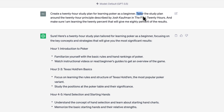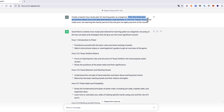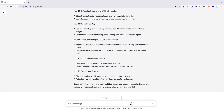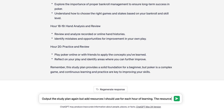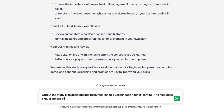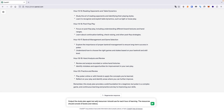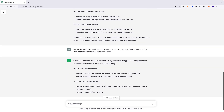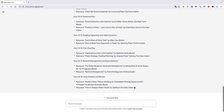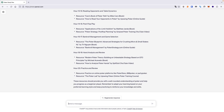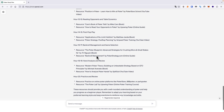Now comes the second instruction prompt: 'Output the study plan again but add resources I should use for each hour of learning. The resources should consist of books and videos.' ChatGPT will now expand on its previous output, providing resources to incorporate into each study area. This would have taken us a considerable amount of time to put together. Here is the prompt deconstructed.